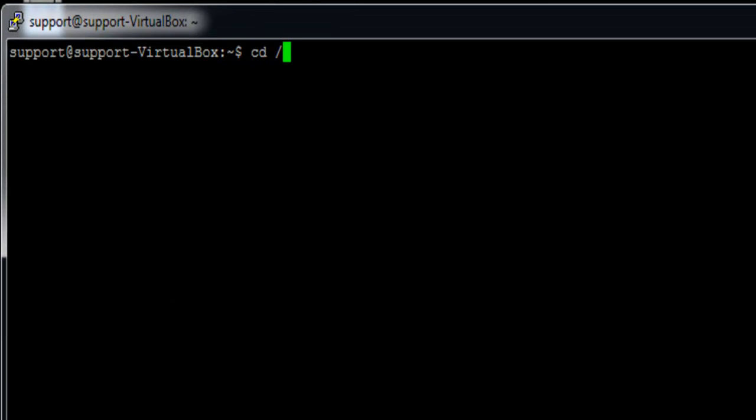By default, the path will be /opt/microfocus/mflmf.